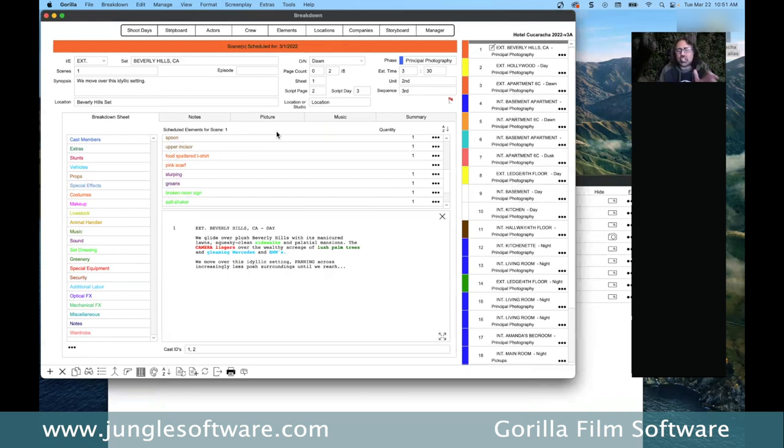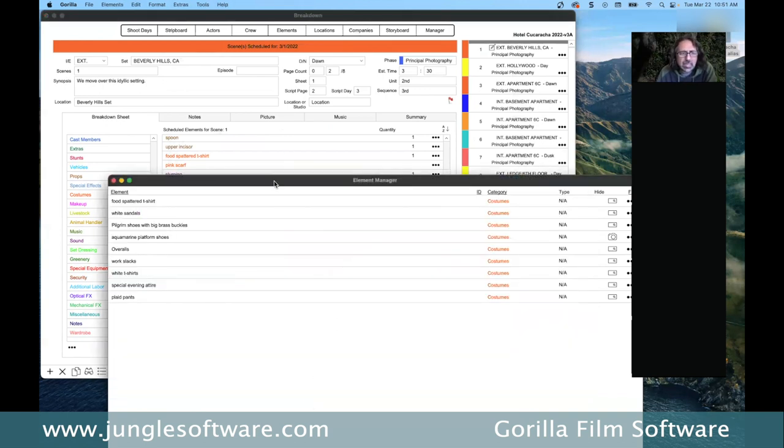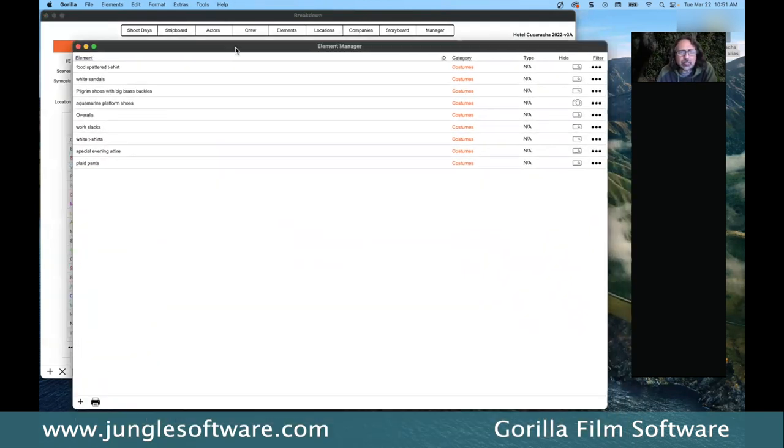While Final Draft's tagging feature is nice and gives you a head start, it's limited to what's visible on screen. Gorilla takes it to the next level with many more features for breaking down the script and scheduling.